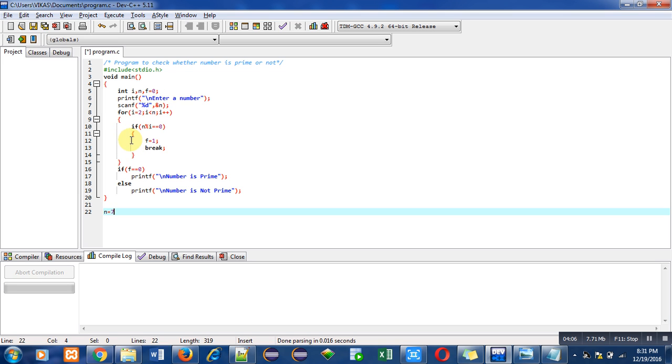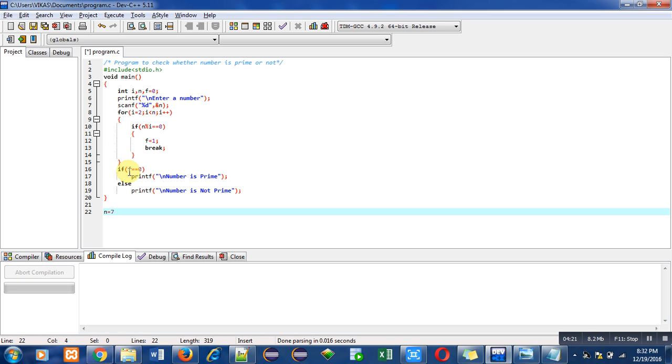If we do not enter inside this if condition, then the value of f will not be modified. This if condition will check the value of f. So it is 0.